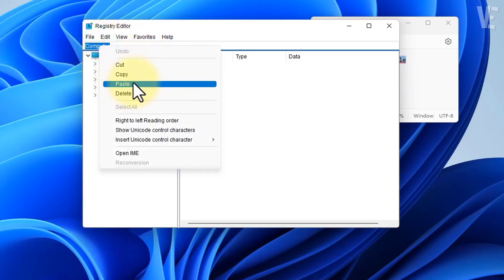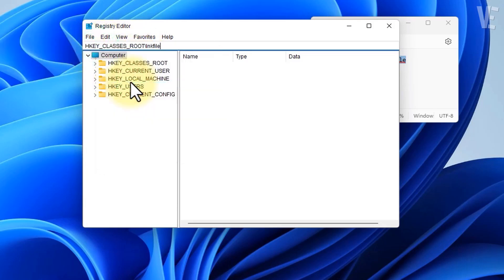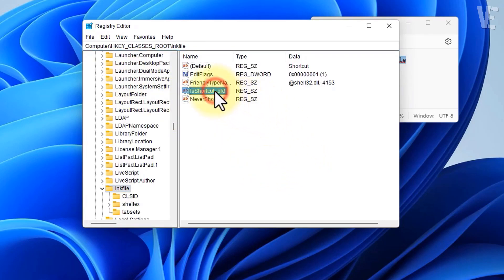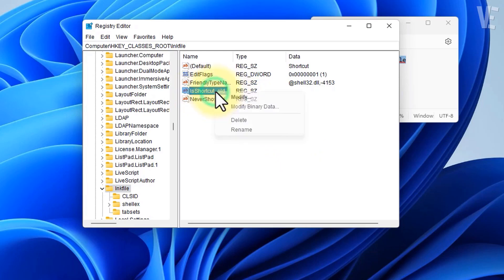Once you're here, you need to delete the fourth file which is shortcut_old. Right-click and delete it, then confirm yes.